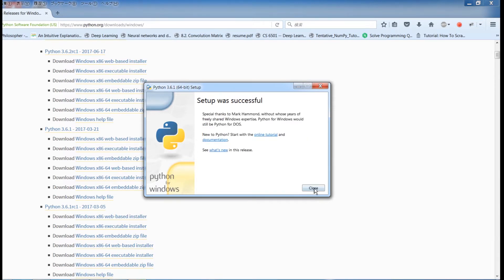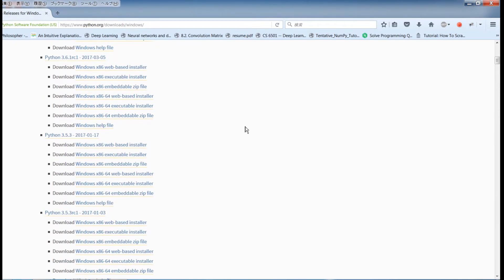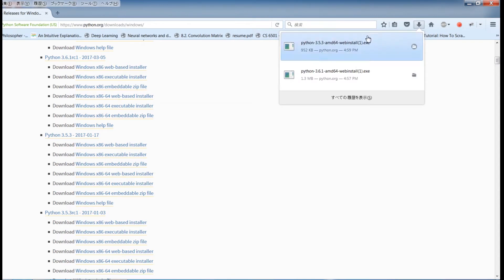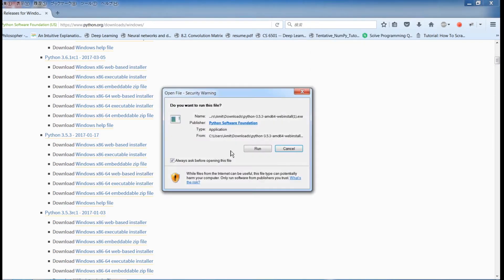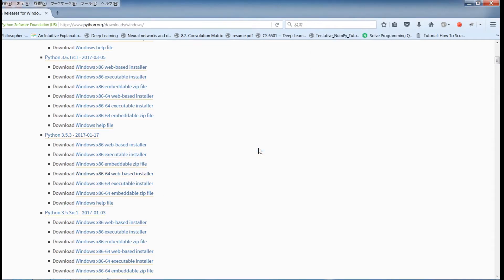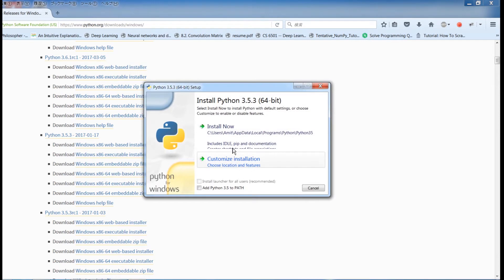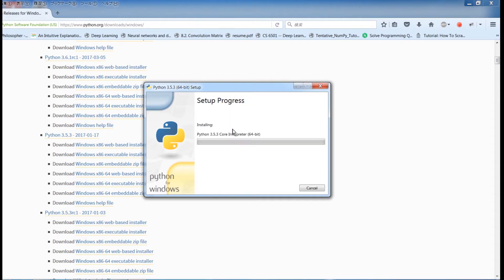I will close this off and now the next version we want to install is Python 3.5. We'll do the same — get the 64-bit web installer, save this. Once again, we're going to make sure that we check 'Add Python to the path.' So add Python 3.5 to path — I'm going to check that and we're going to install this version.